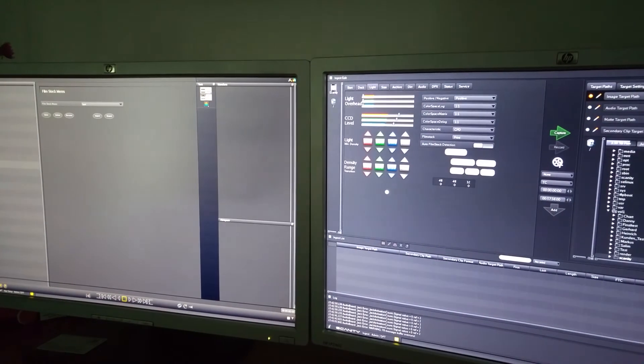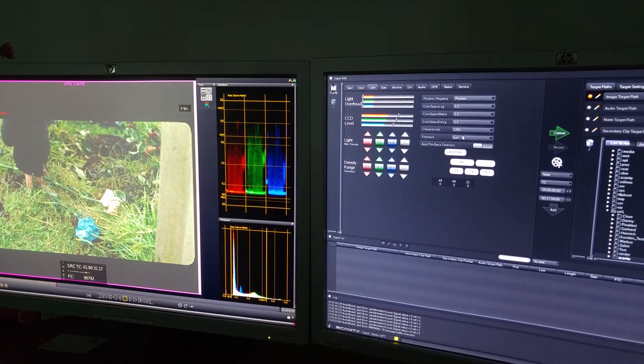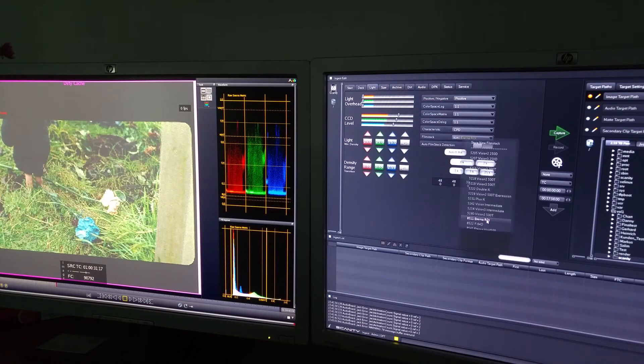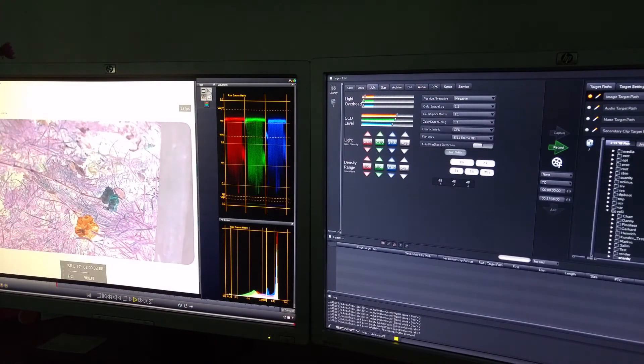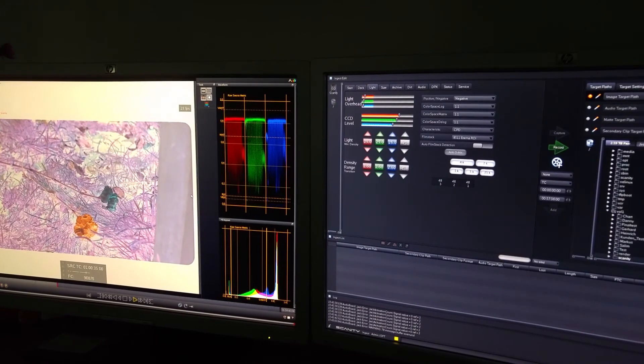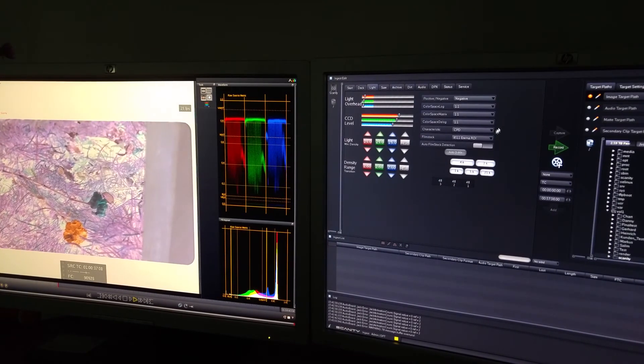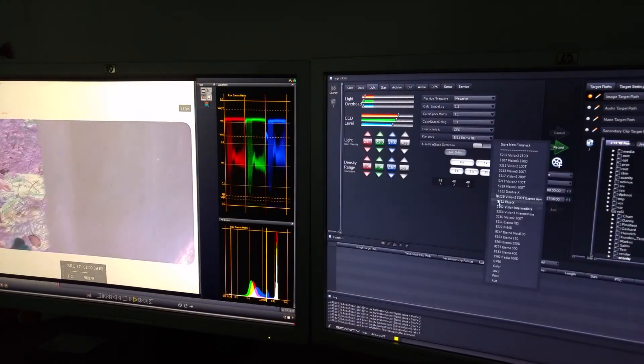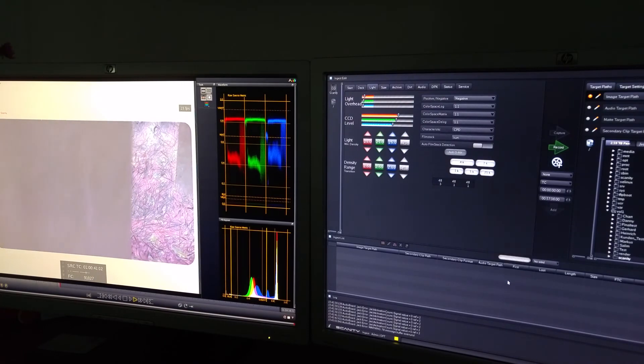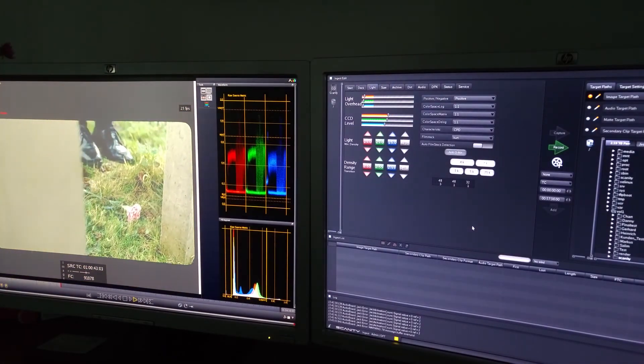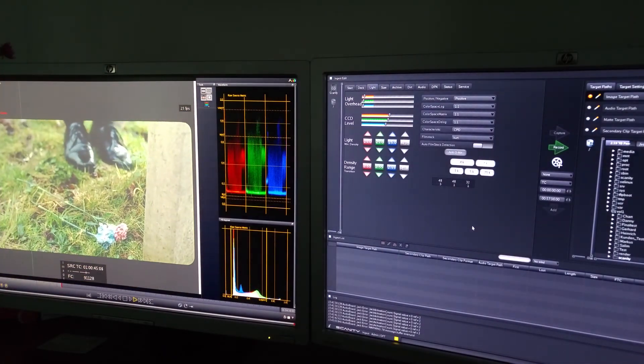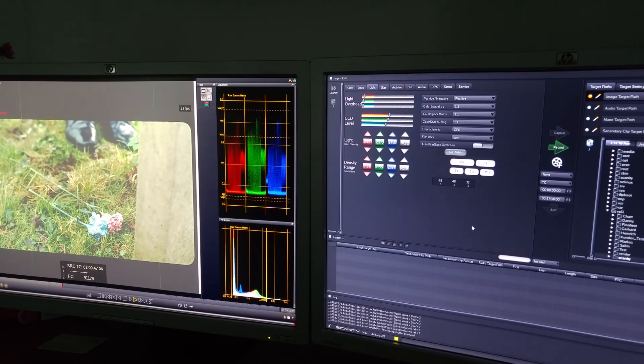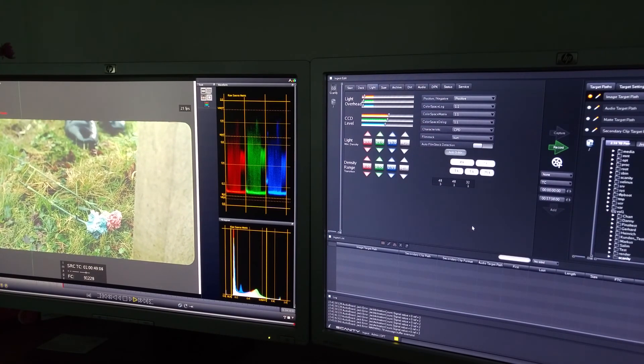I'm going to go back into ingest and randomly pick a Fuji stock. As you can see, it's flipped back to negative. But if I drop down into the film stock and select Kurt, it will bring back the settings I had previously for the positive film.